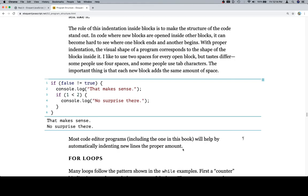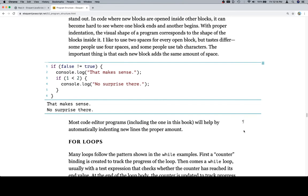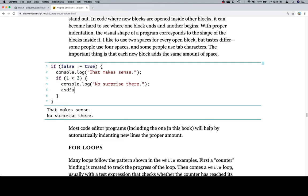Yeah, here you go. Most code editor programs, including the one in this book, will help you automatically indenting new lines by the proper amount. So what they mean by that is if I hit enter right here, it wants me to start typing here, which is properly indented, which is nice.